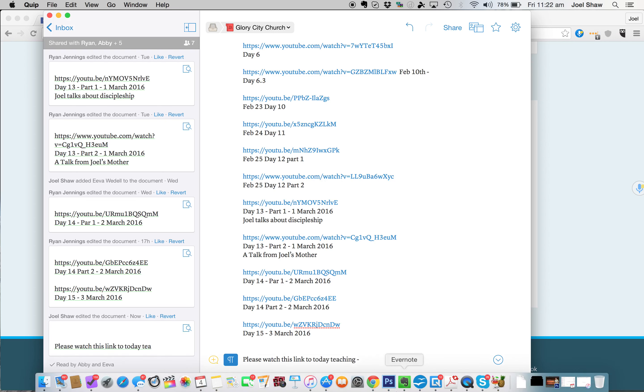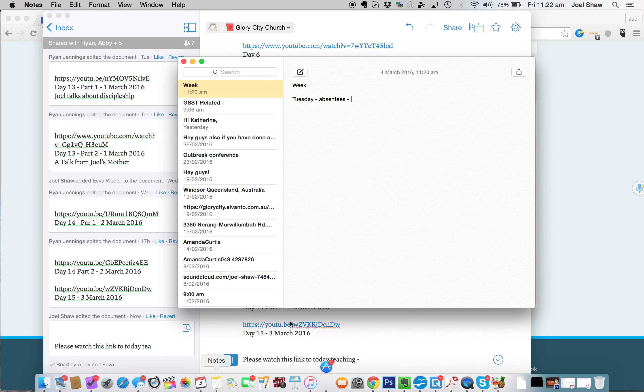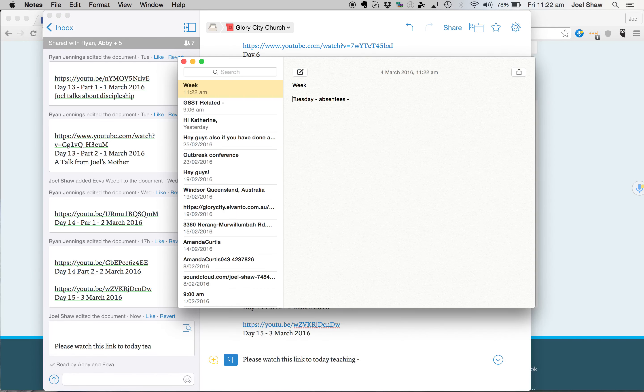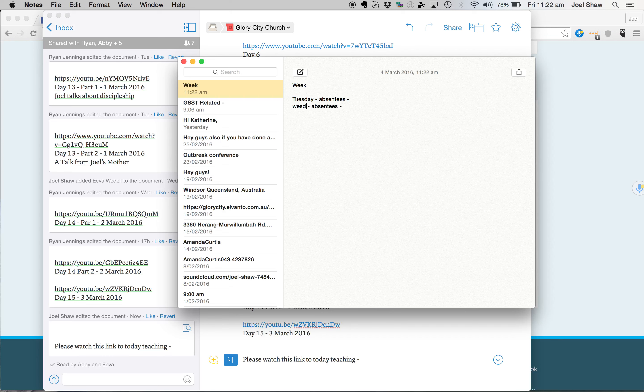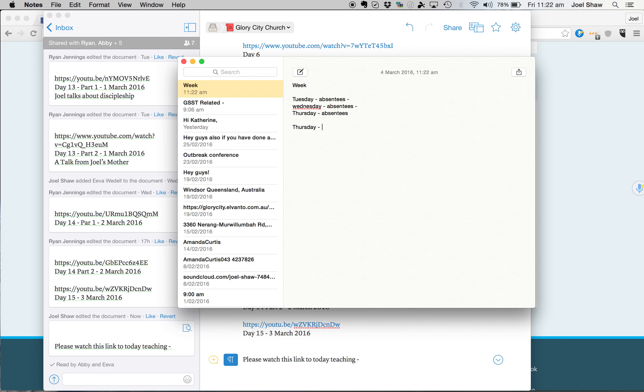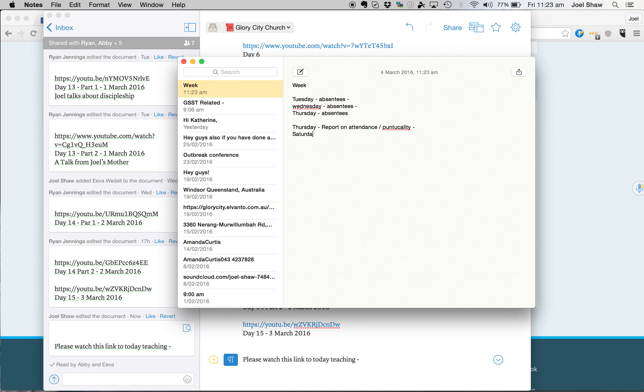So we've got a text message on Tuesday. On Wednesday, absentees as well. And Thursday, absentees. And then the report can be Thursday or Friday, whatever you like. So that's the report on attendance and punctuality. That can be an email if need be. And then Saturday should be the MRT report.